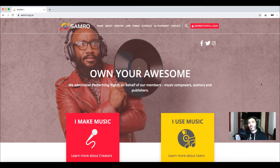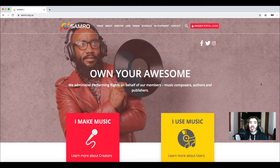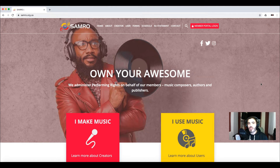A few months ago, in June of 2019, SAMRO created a brand new form called the Composer Split Confirmation Form. In this video we're going to break down why it's been created, how you fill it out, and where it fits in with your registrations of new songs.